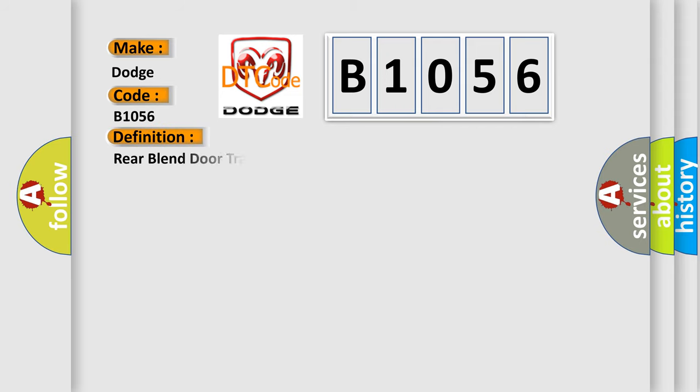The basic definition is rear blend door travel range too small.